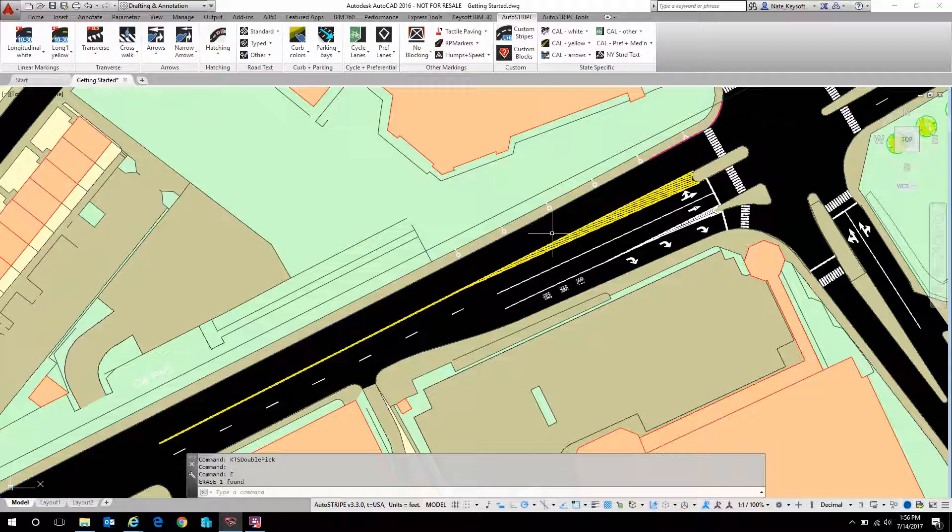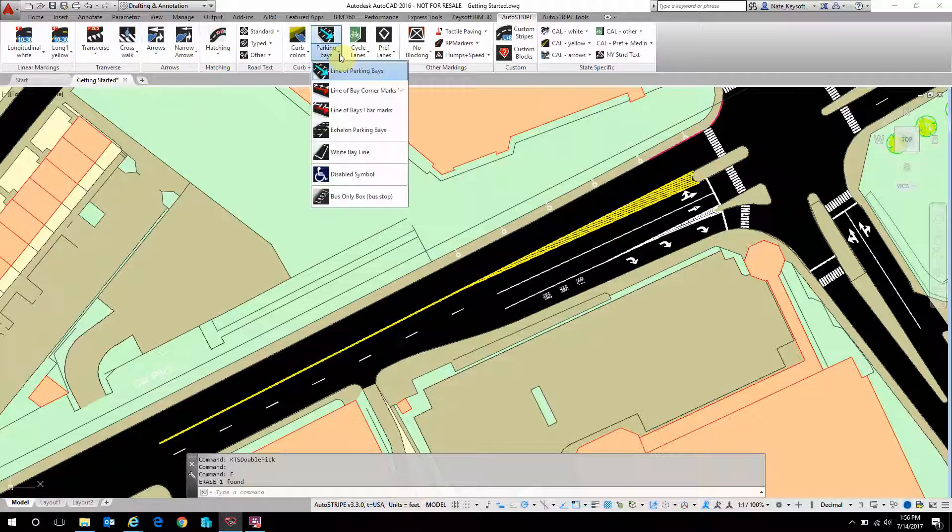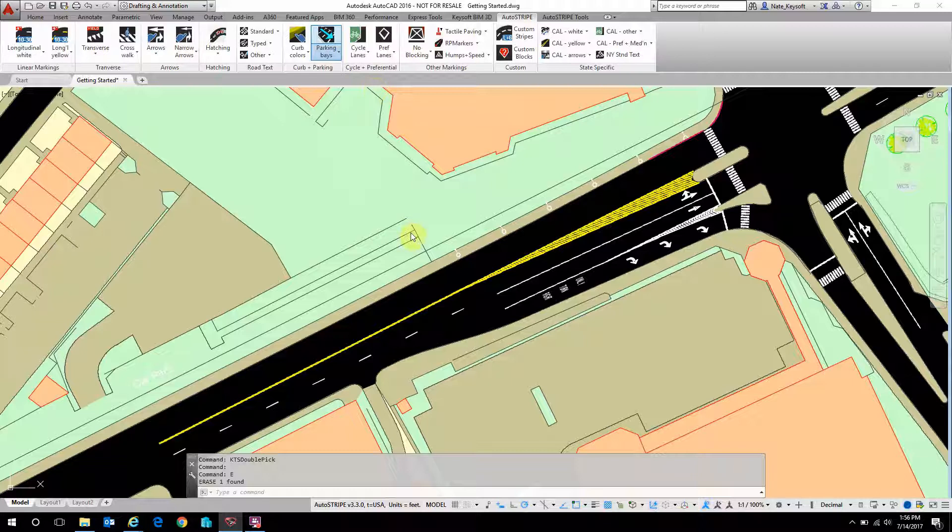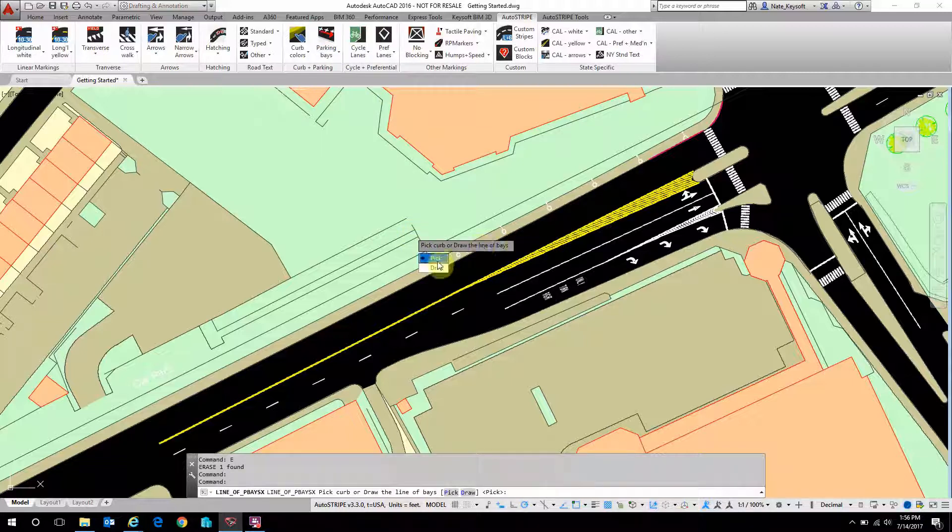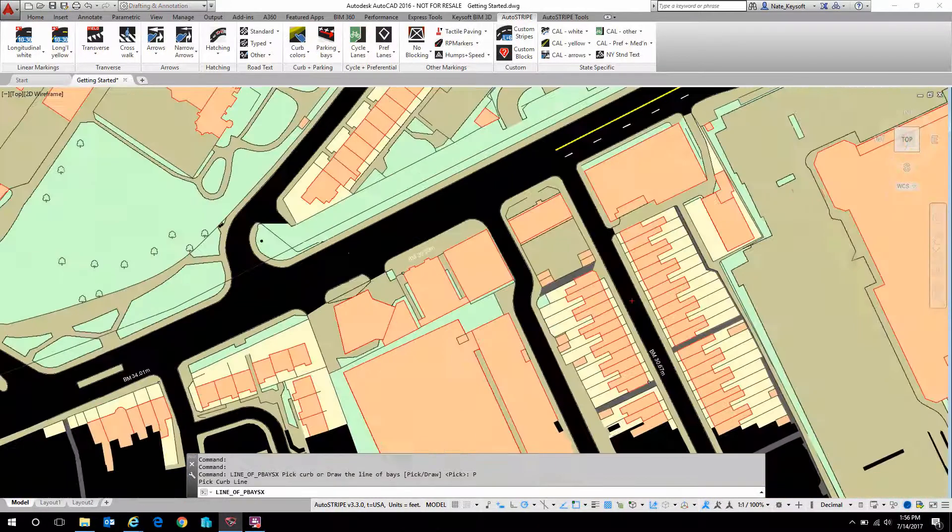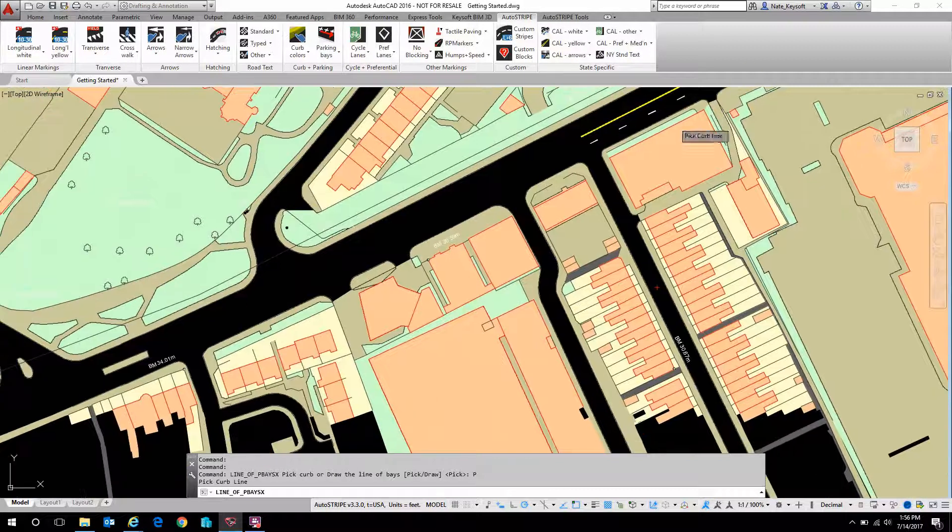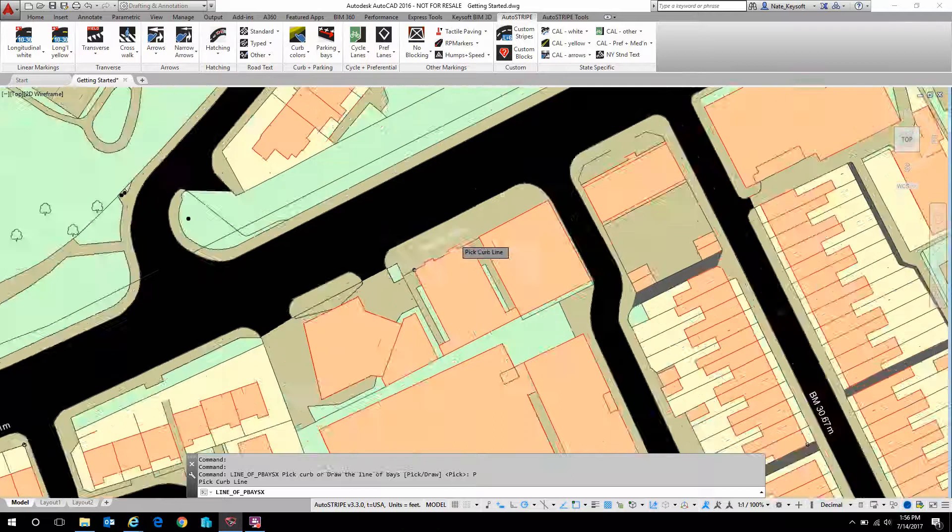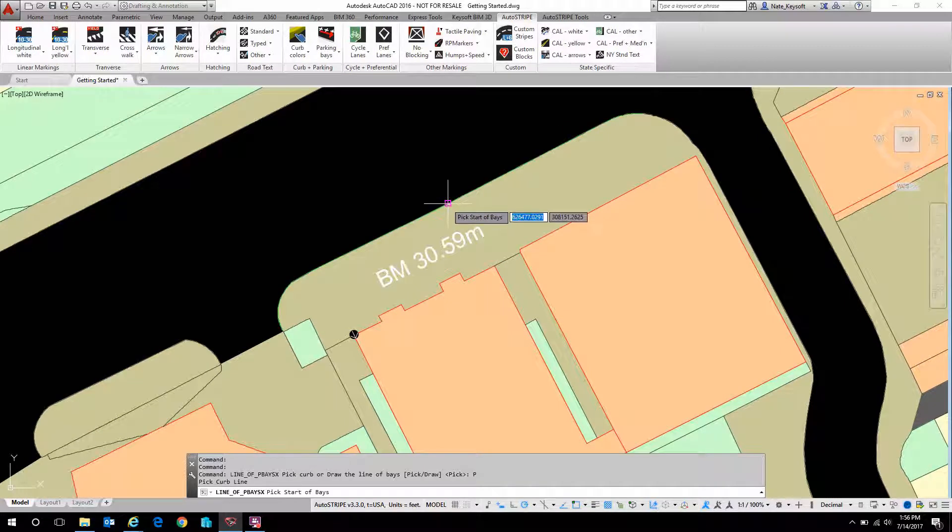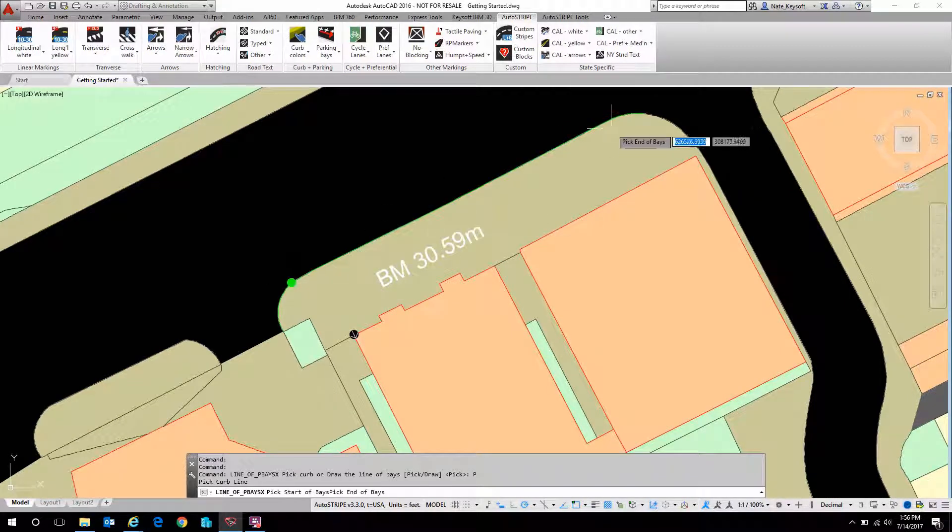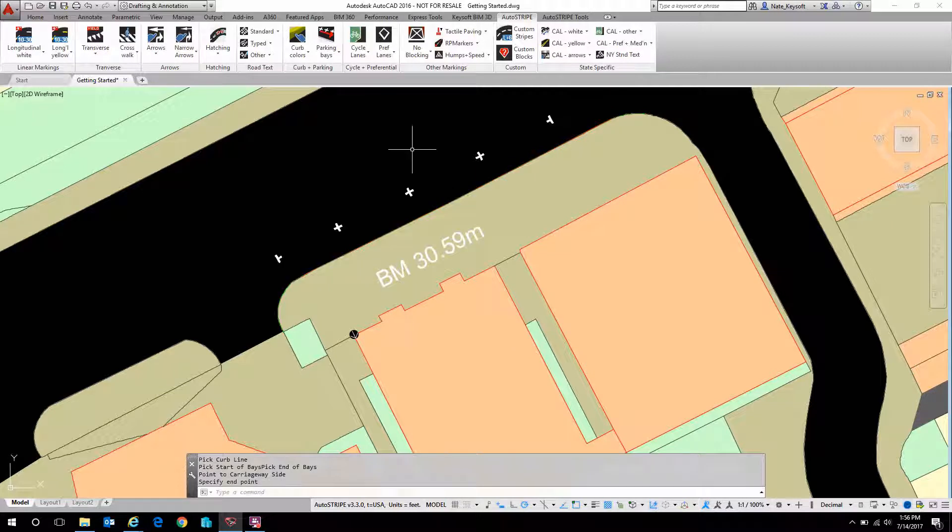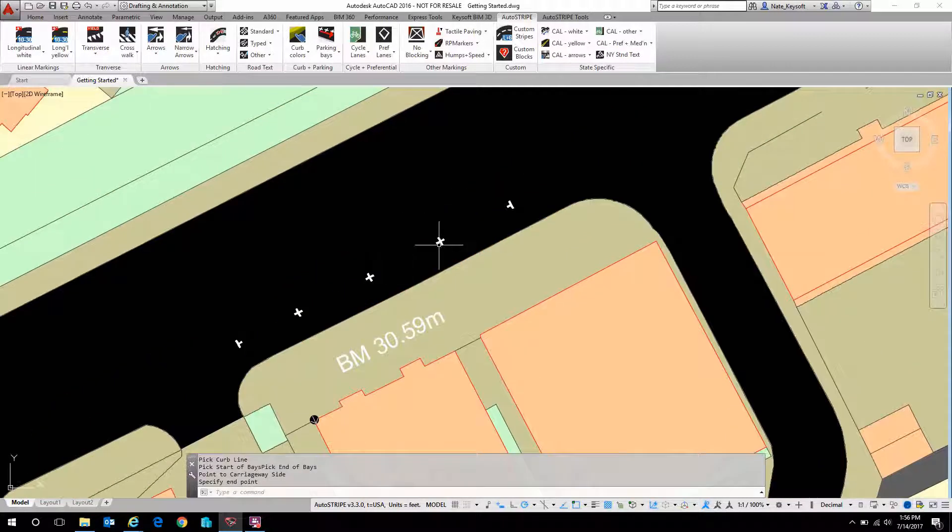Let's erase that and let's look at another parking style, the corner marks. Again, I'm going to pick a line and let's find a different curb line to pick this time. Here we go. Let's do this one. Again, I'm going to pick a start point and an end point and the direction on what side of the curb to place them on. And here we go.